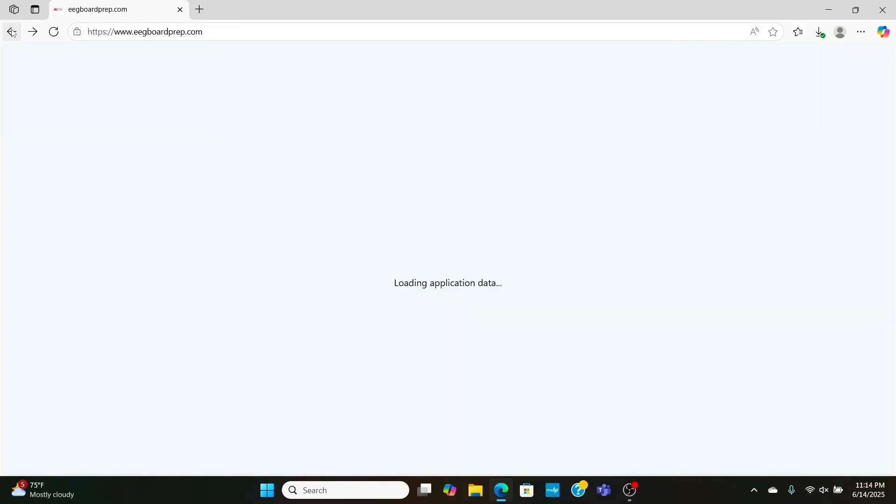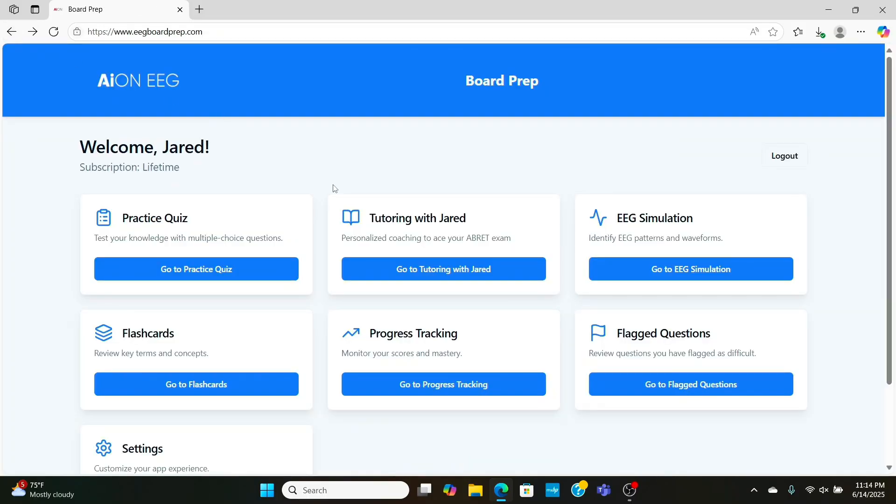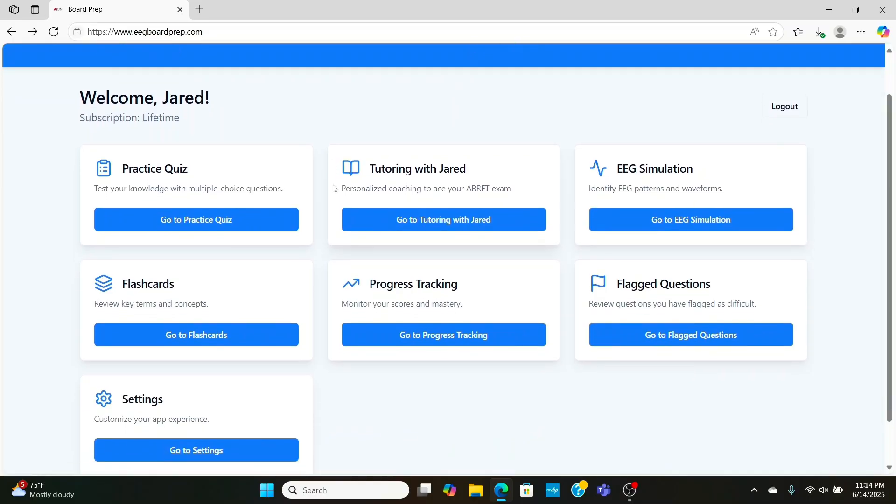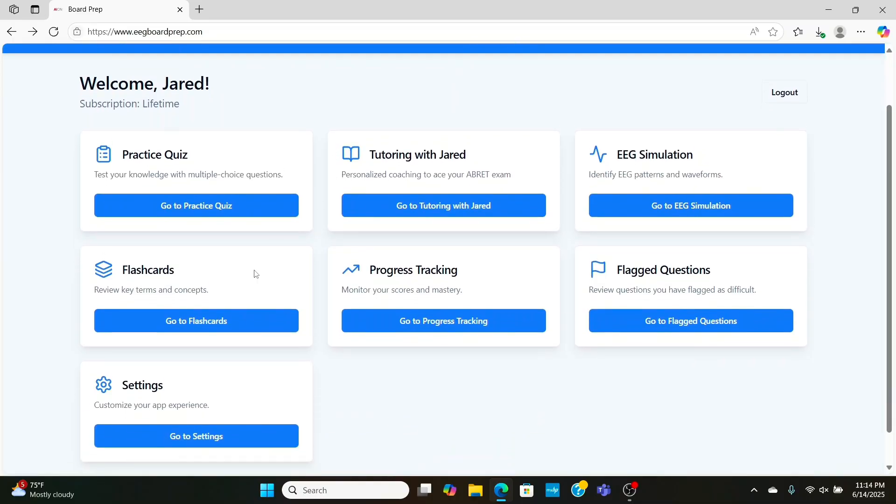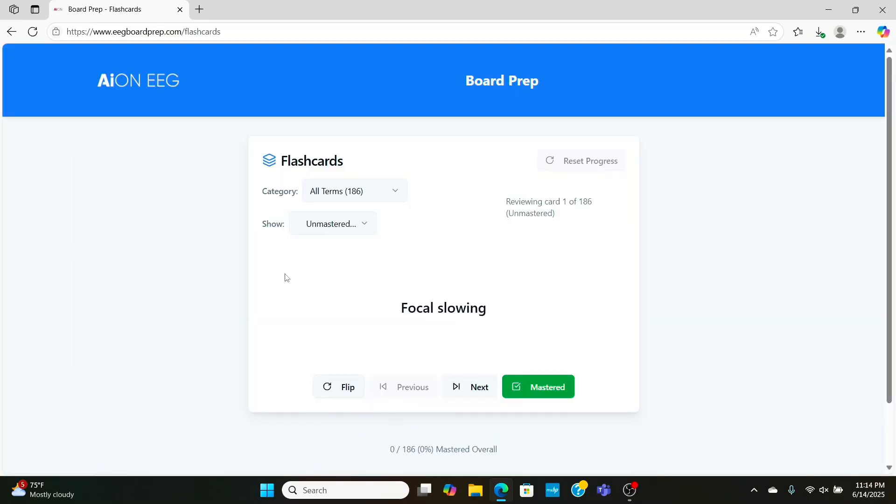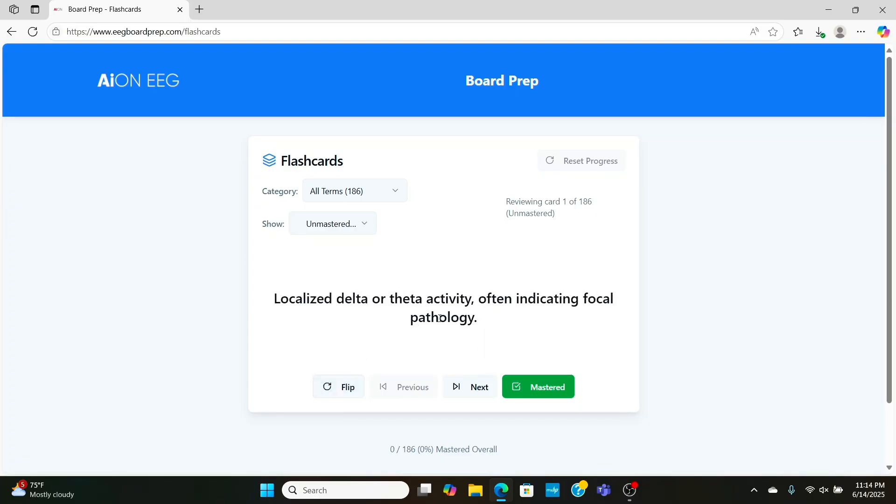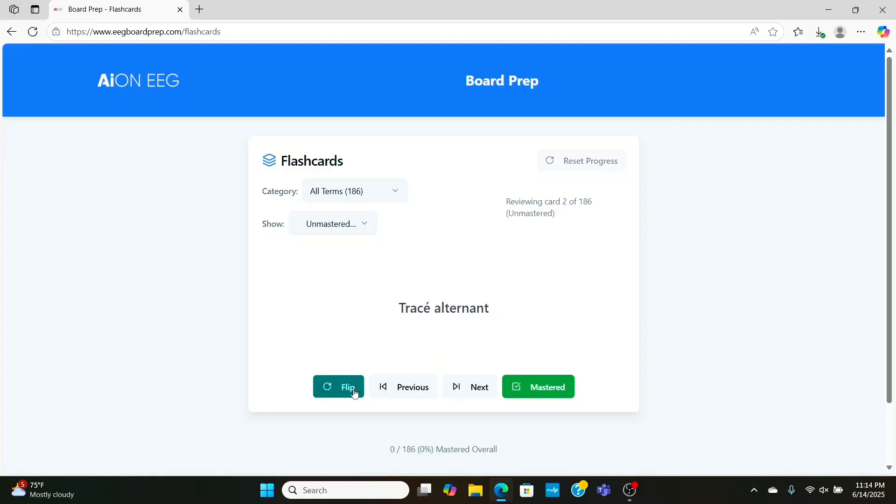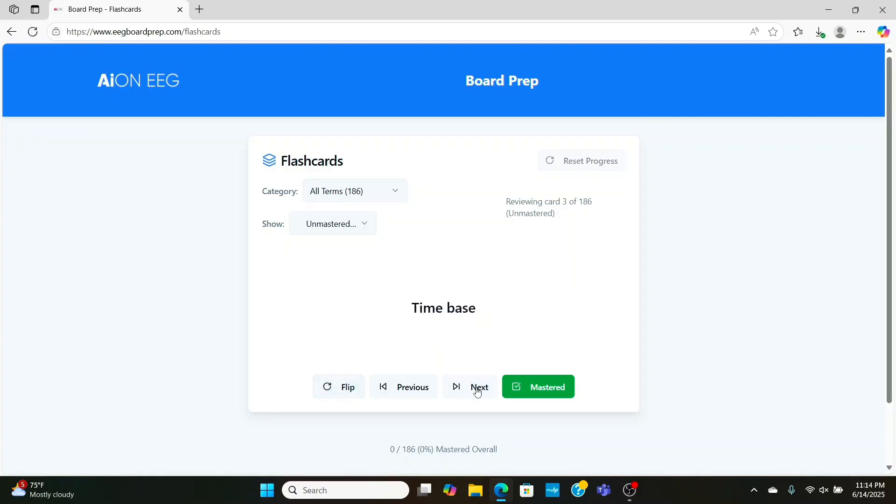Pretty awesome, right? So, that way you can help teach yourself to read EEGs. And finally, of course, we got flashcards for you to look at. Focal slowing. We're going to see localized theta or delta indicating focal pathology. Trace alternant. That is a neonatal pattern that you got to know for the test. I made it myself. Took a long time with my dad and my brother. We put it together with my EEG knowledge, my dad and brother's coding knowledge. We've created a masterpiece here, and if you'd like to sign up for free demo questions, just make an account. All you need is an email.